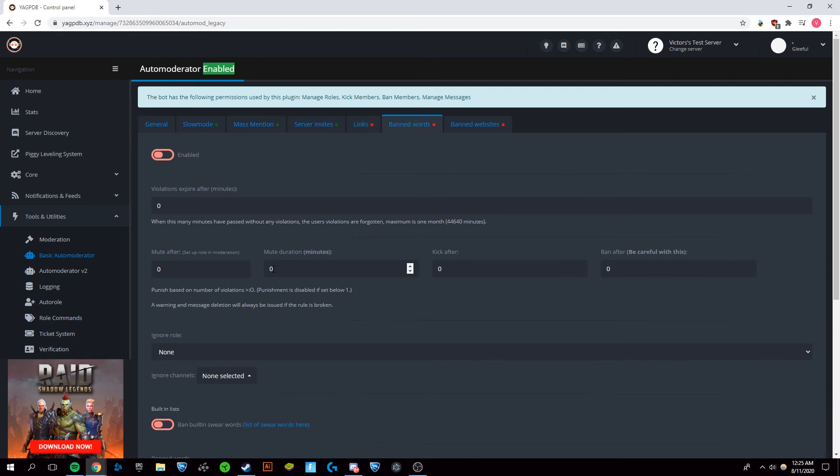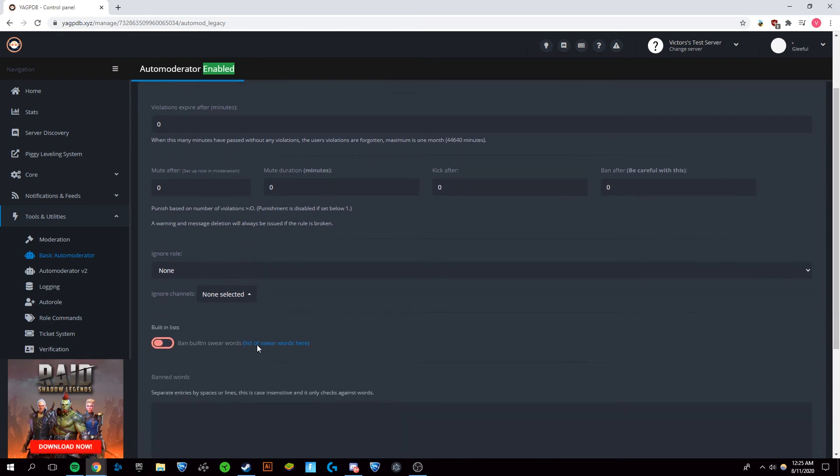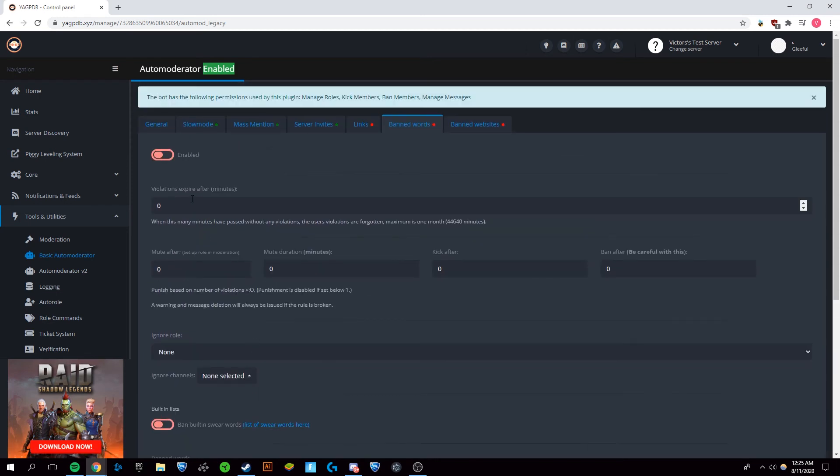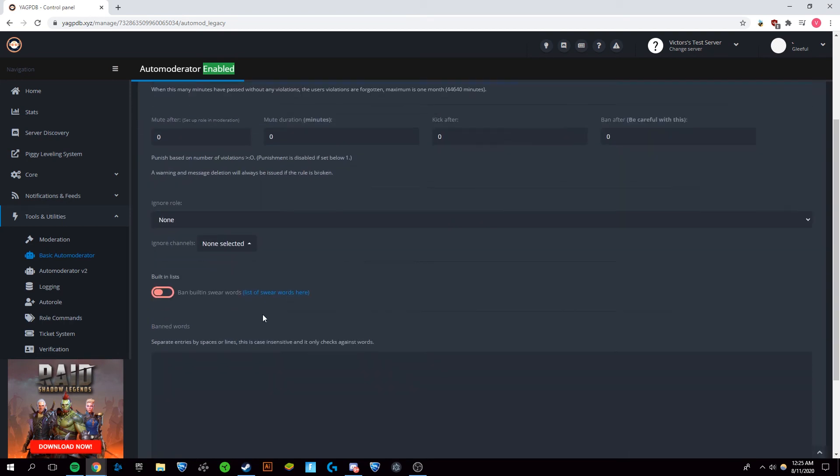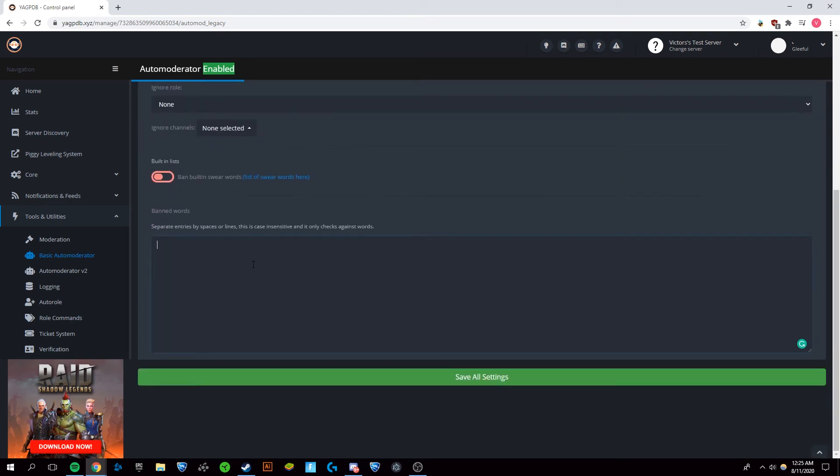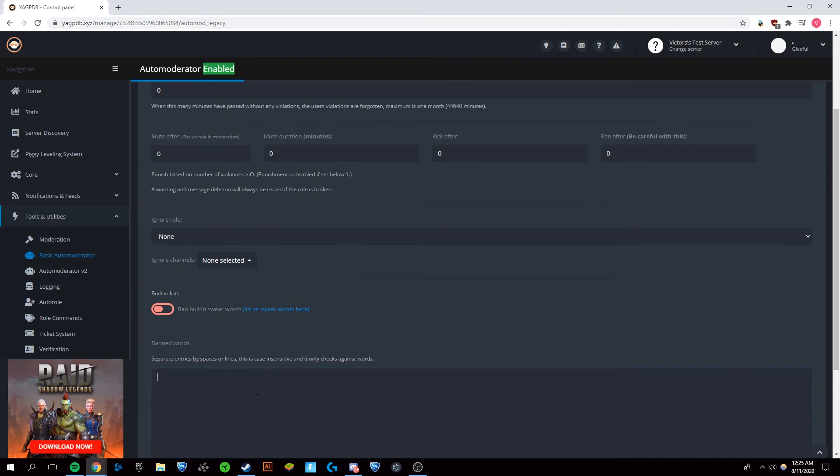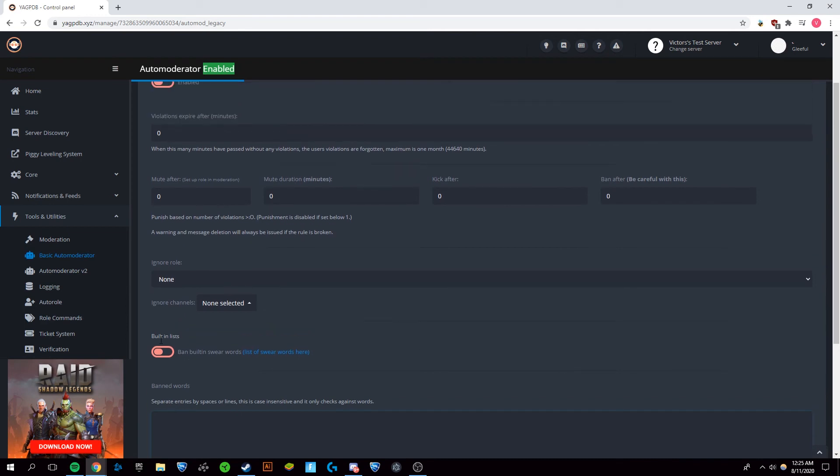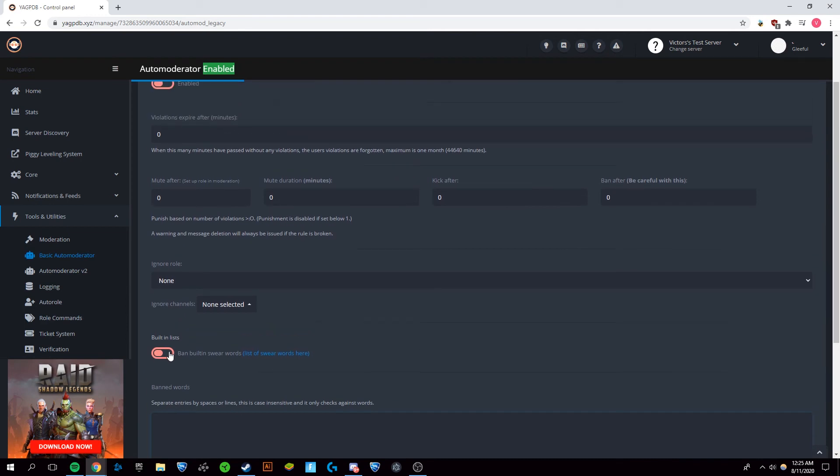And now on to banned words. Now with banned words, this is going to be swear words or any other type of words that you want. You can separate entry so that if they say, let's say, the word discord, you could have them be banned. However, obviously, I'm not going to do that. But it has a built in list of swear words, which I'm not going to show you, but you can look at it yourself.